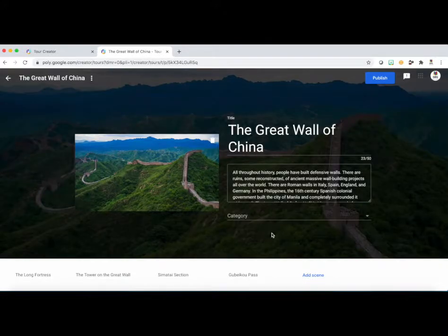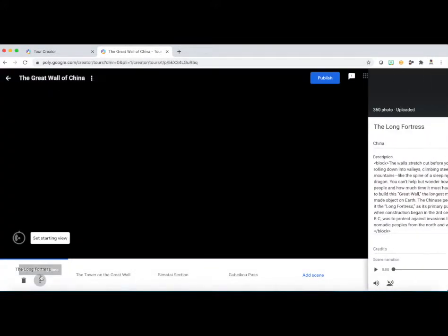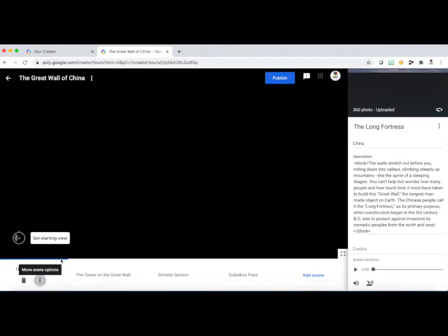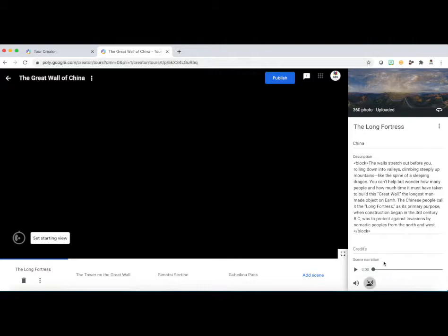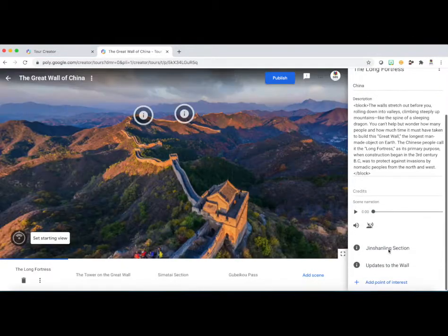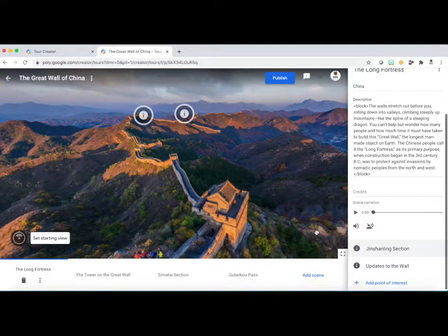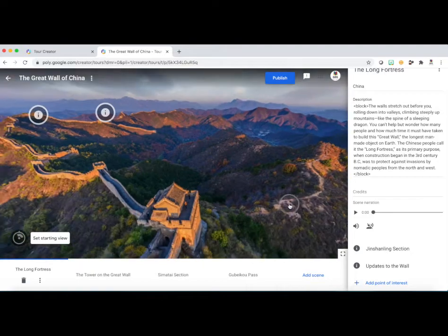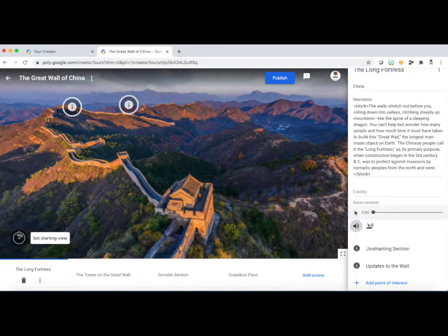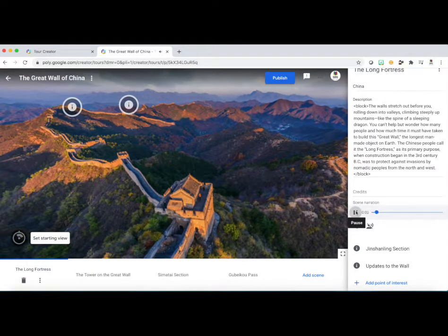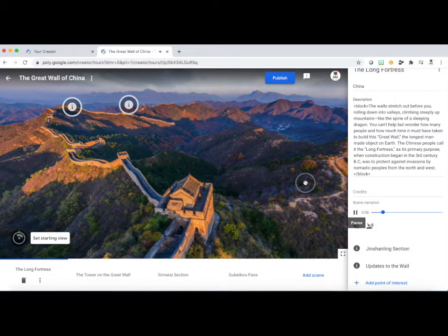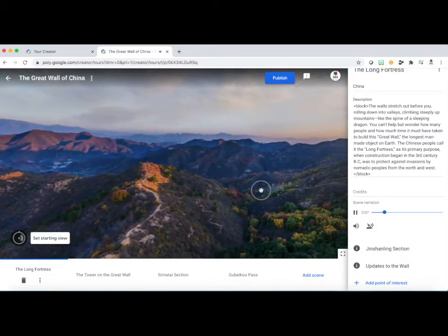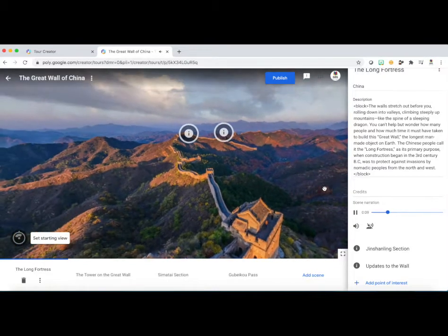So again, this is pre-made. You would go through each page, but for time purposes, let's just go to the first page. And this is the feature I want you to see, the narration feature, which is a voiceover of this scene. You can see there's a play button. 'The Long Fortress. The walls stretch out before you, rolling down into valleys, climbing steeply up mountains, like the spine of a sleeping dragon.'